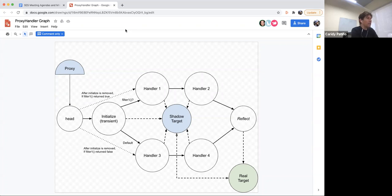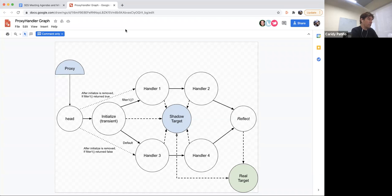So what we do instead is we determine the state of the handler based on the state of the real target. When an observable change happens there, we readjust the handler. For example, between a proxy that wraps an object that is already frozen — in this case you go straight into a particular handler. Because the handler itself is mutable, you can replace the trap at any given time. In the past I always thought that was a big mistake, but it turns out it's actually very useful for membranes.